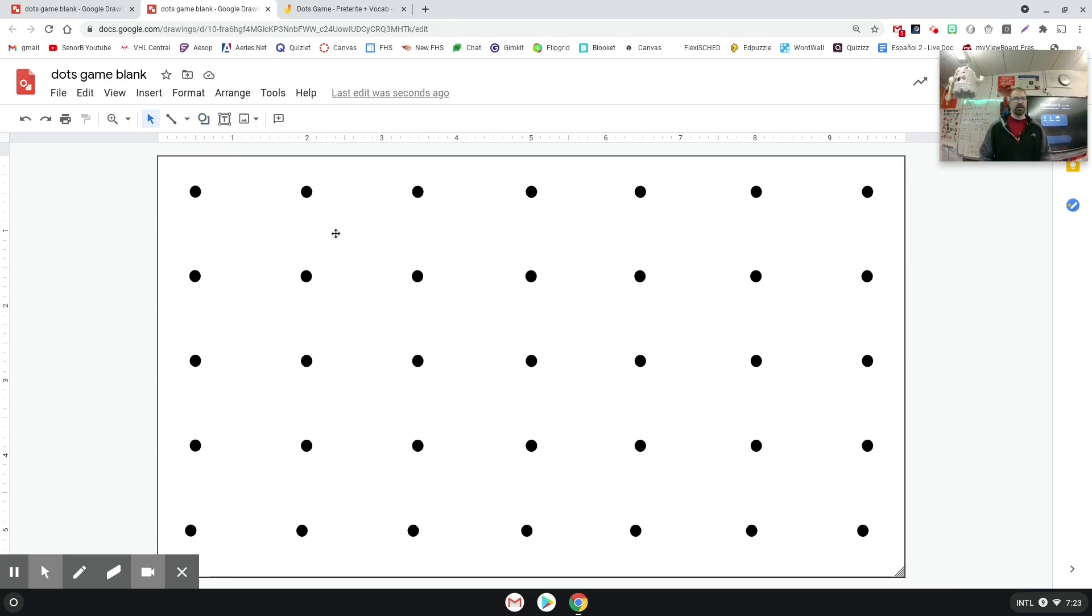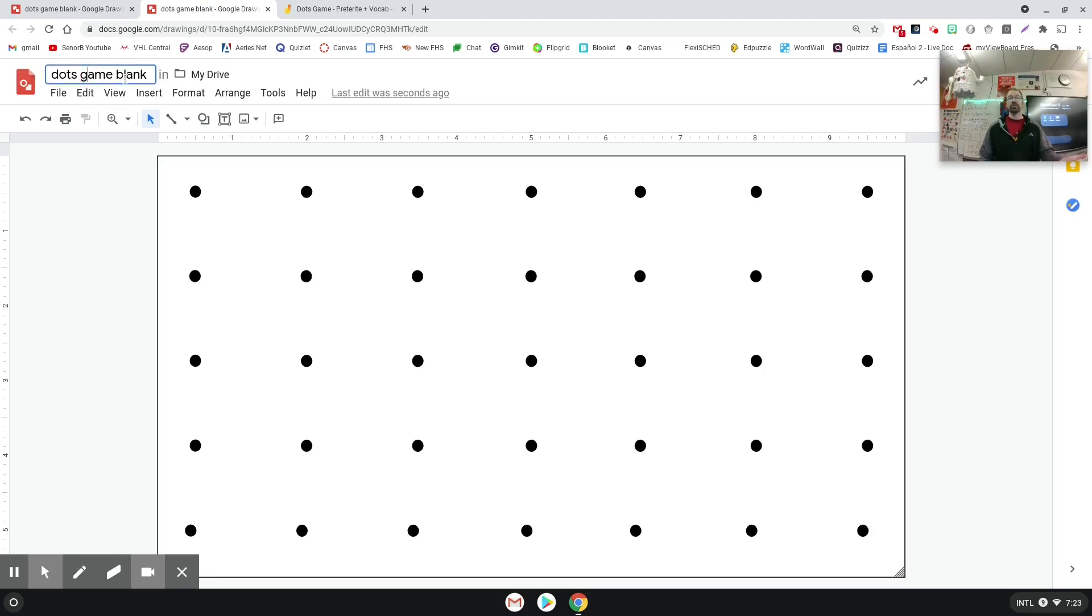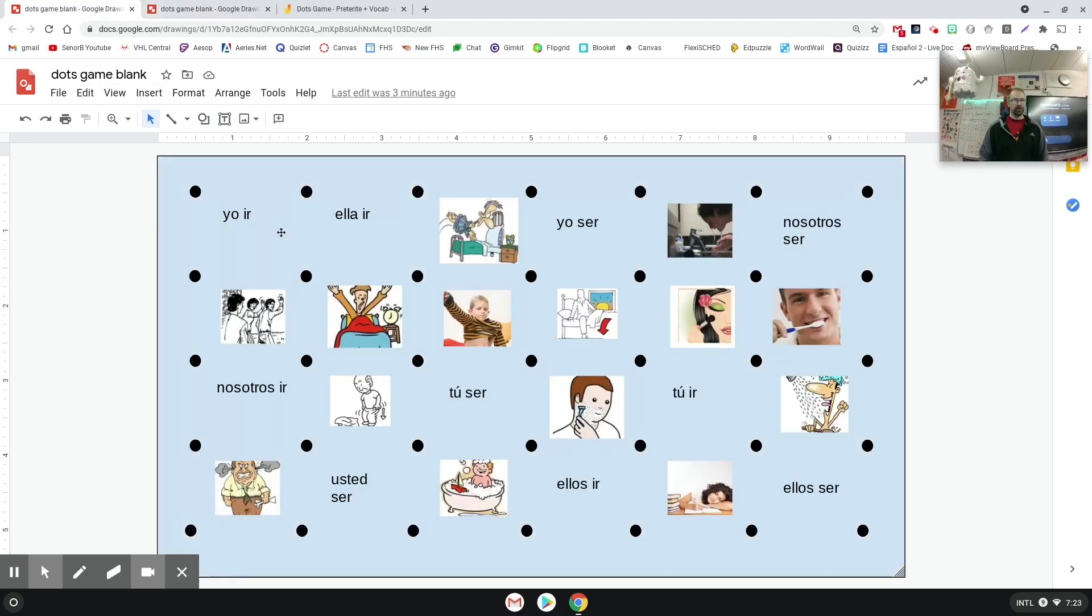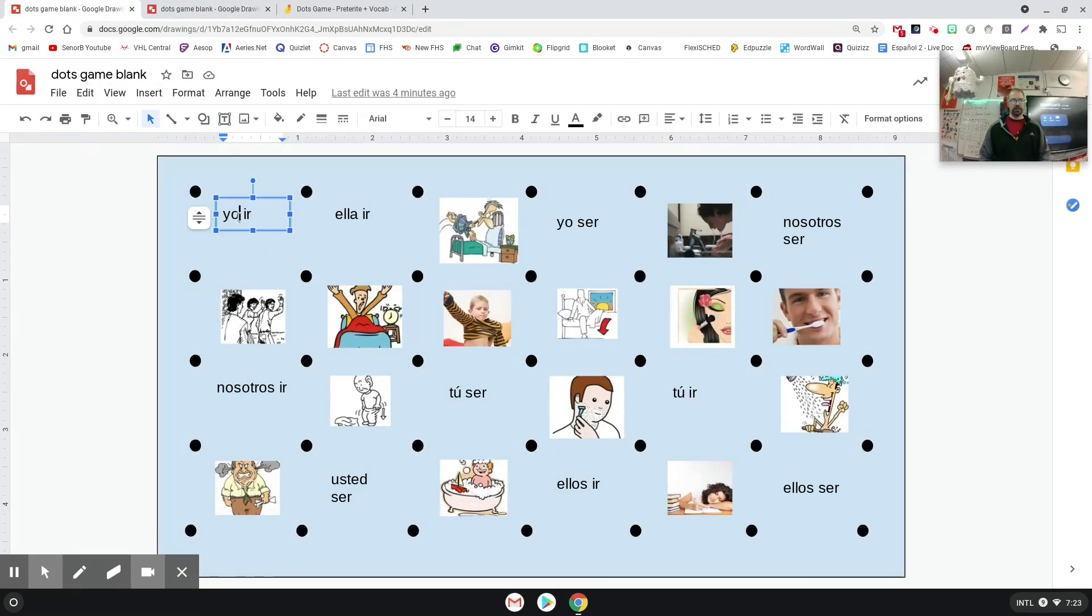And then I just copied and pasted it and then filled the whole thing in like that. And then what I did is I made a copy of this because I want to keep this dots game blank sheet for in the future. I'll make another one, so I went over here.